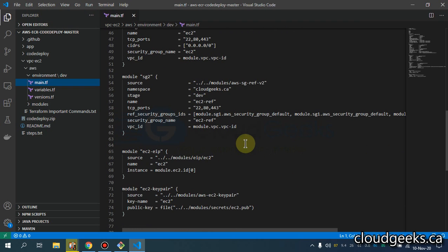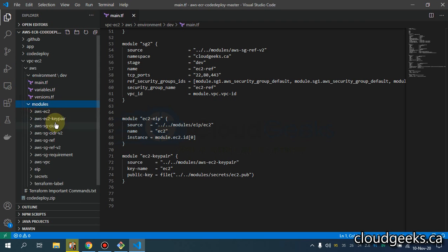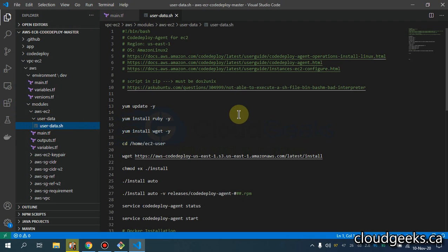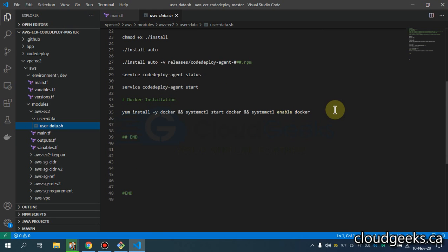I'm going to use the custom VPC, and in that particular custom VPC we are going to launch one EC2 instance. I'm going to later take the AMI of this. For that particular EC2 instance I'm going to use the user data, and in that particular user data I'm going to install the CodeDeploy agent — you can simply copy-paste this. I'm also installing Docker, so if you're using the Terraform code, that would be fine.